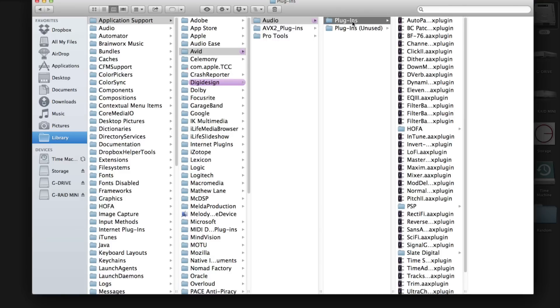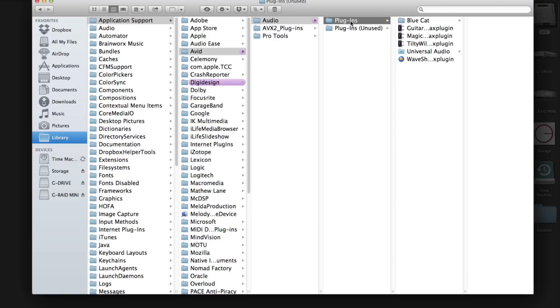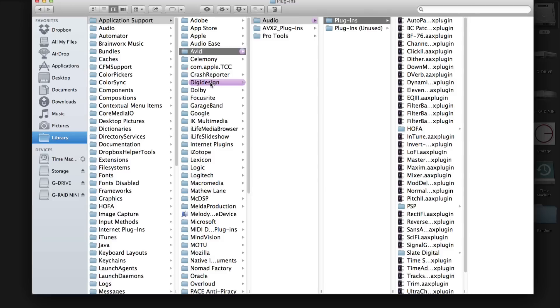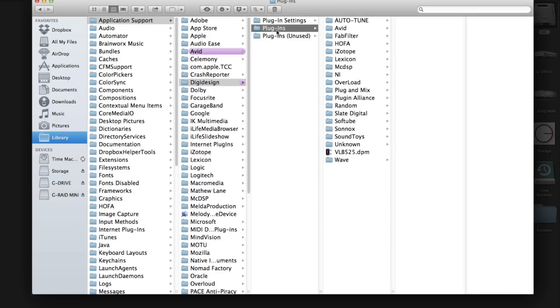All right, so again from there you can go to Pro Tools 10 and below. You will look and you will have your plugins here under Digi Design, and you have your plugin settings. And you would go to plugins here - here go all your plugins and then your plugins that are not being used.